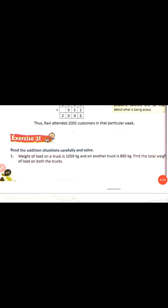Now let's look at different stories. The first story is: the weight of load on one truck is 1059 kg and on another truck is 860 kg. Find the total weight of load on both the trucks. We have to find the total weight of load on both the trucks.